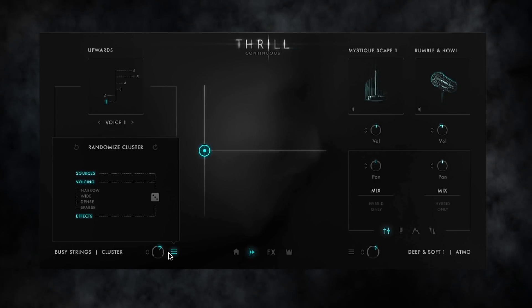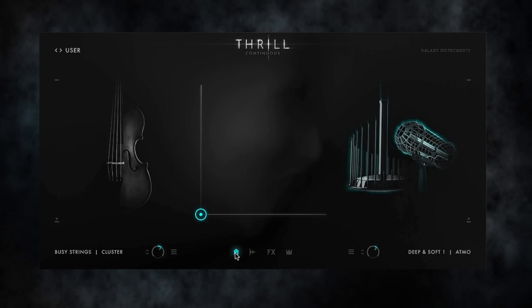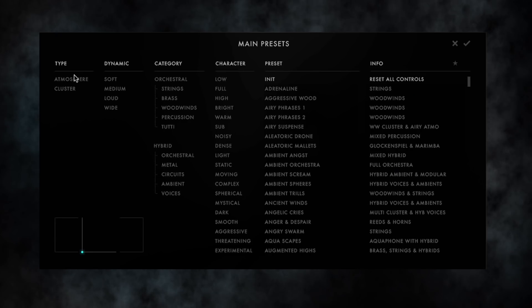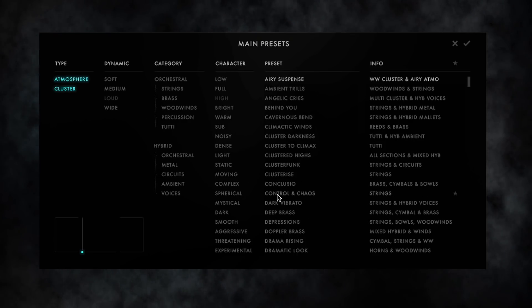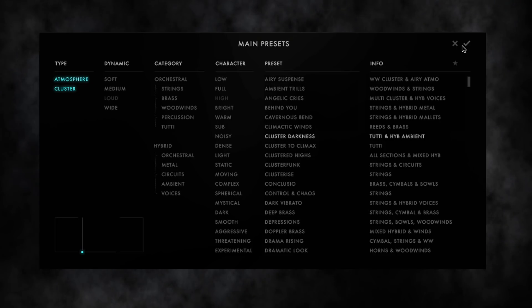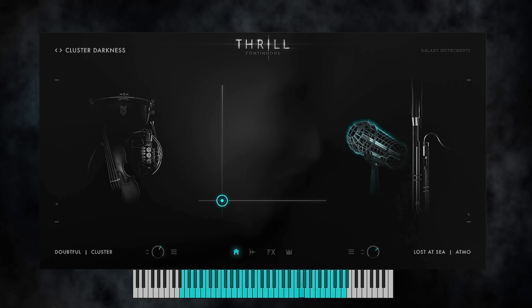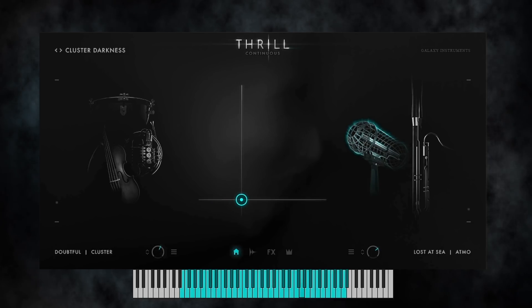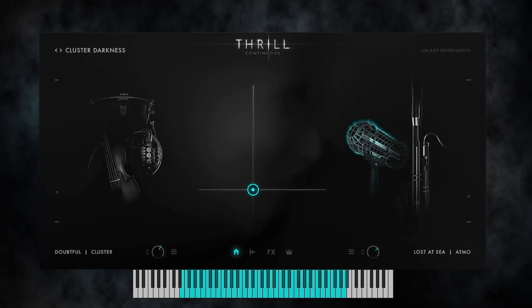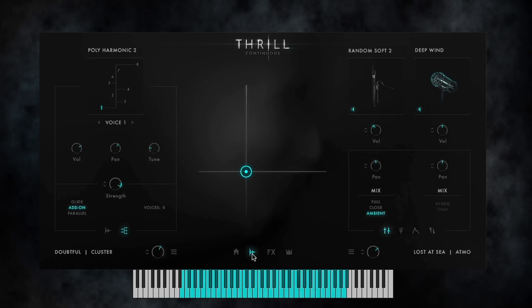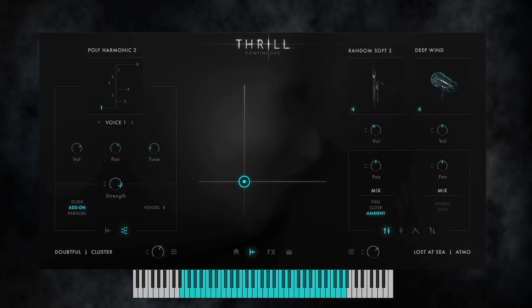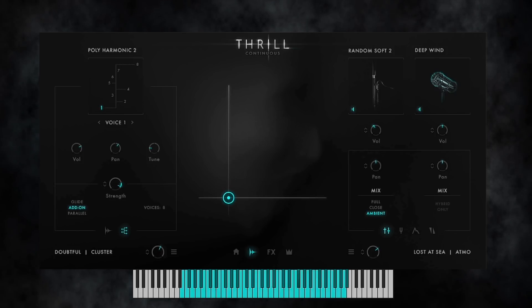Now, a full snapshot consists of two thrills. Going to the snapshot browser and selecting the type tags ATMO and CLUSTER shows all snapshots featuring a cluster and an atmosphere thrill. It makes perfect musical sense morphing a tonally playable cluster with an atonal atmosphere, that atmosphere being continuously looped until the keys are being released.